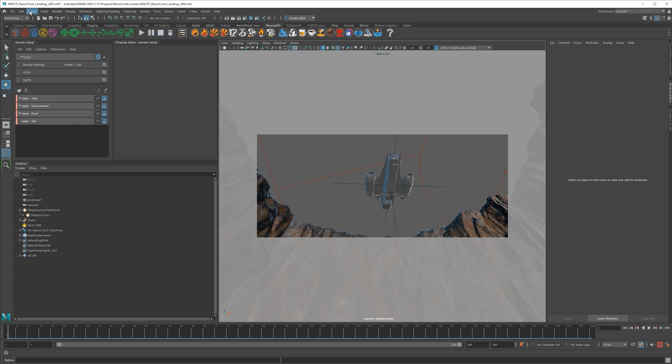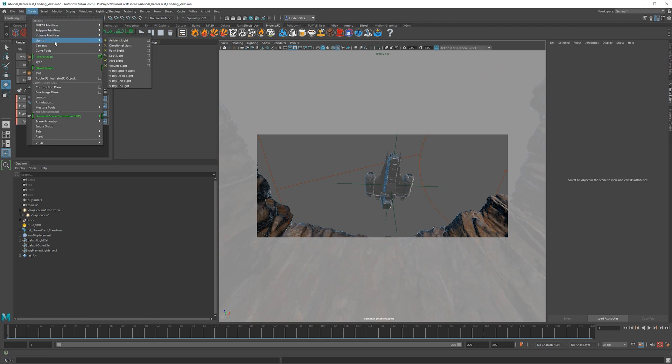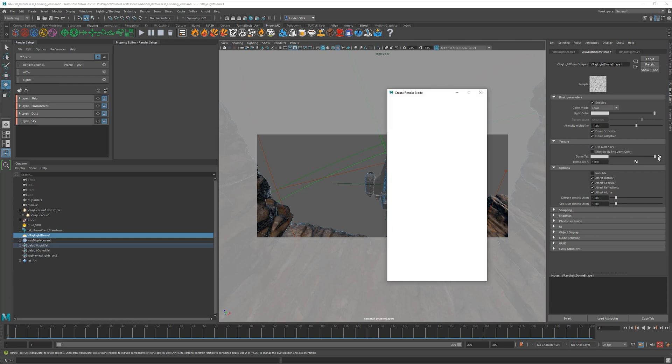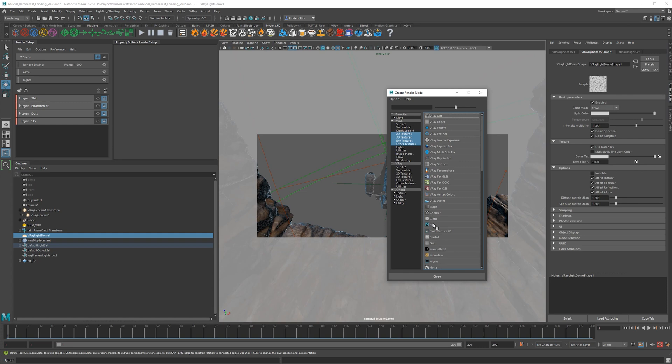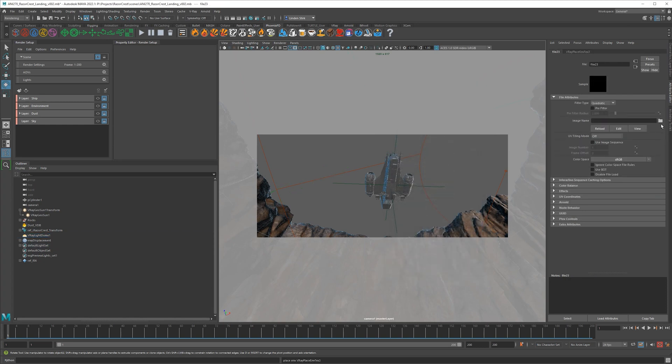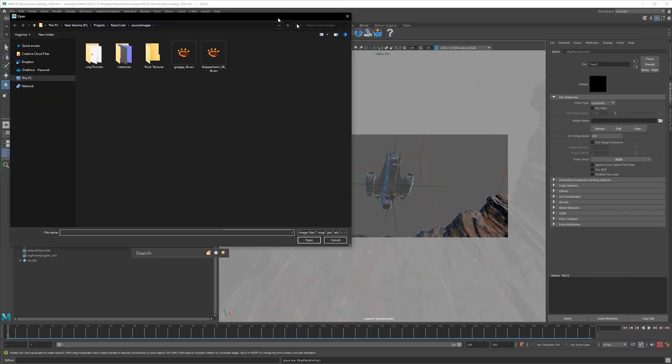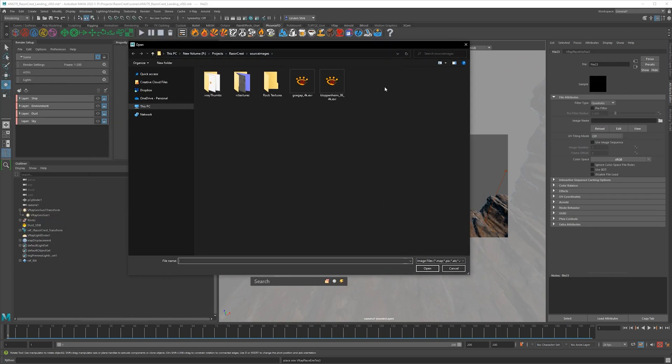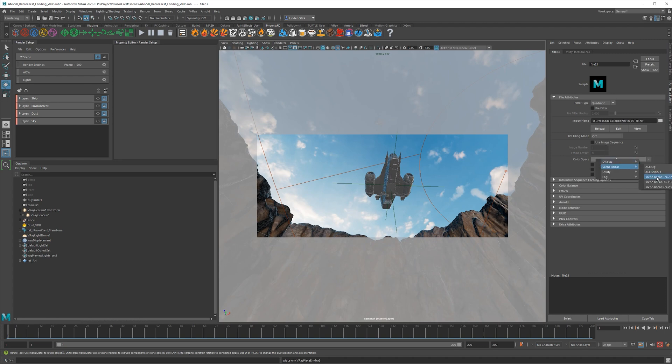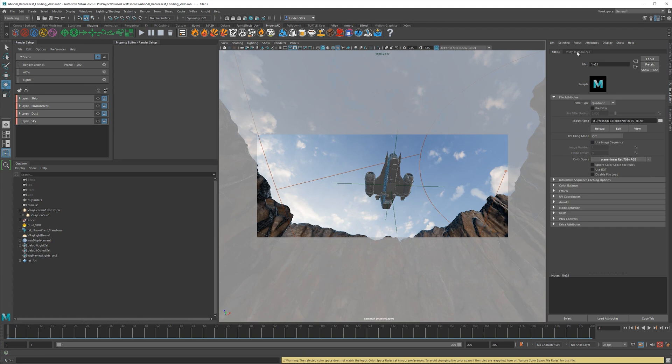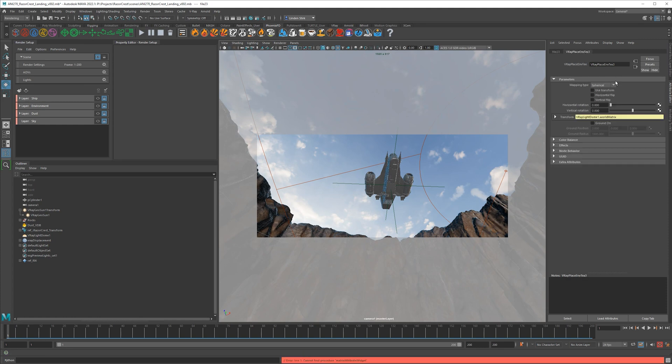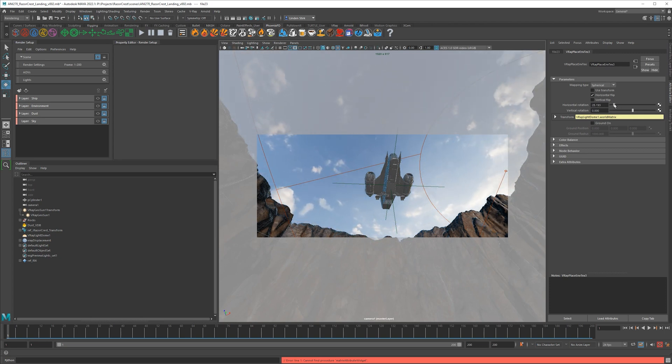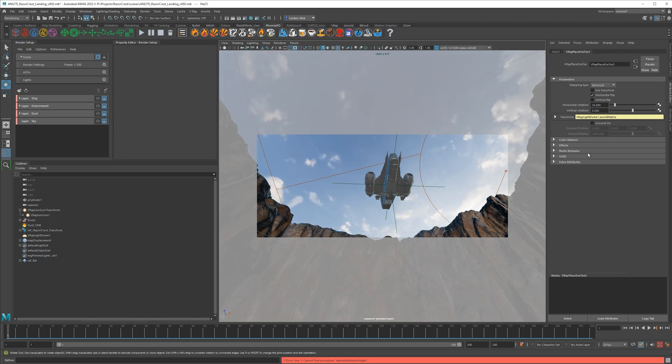Let's go to Create, Lights, V-Ray Dome Light. On this light we're going to say use dome texture, and then on the dome texture channel we'll grab a file input. I already have this HDR that I downloaded from Polyhaven, so this is going to be perfectly fine for what I need. Color space we need to set that to scene linear Rec 709 sRGB. I'll go to the environment place node, do a horizontal flip, and then just change this so the light's more or less coming from the right direction.